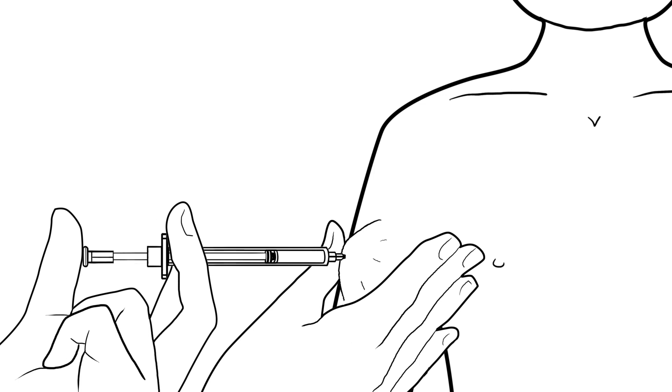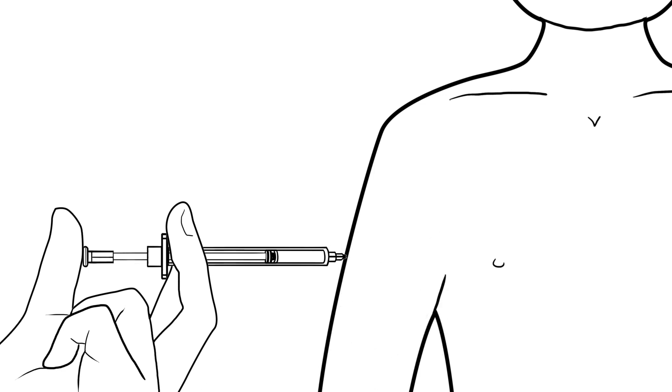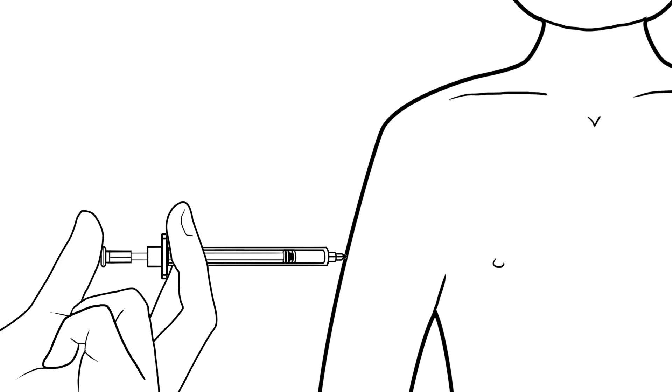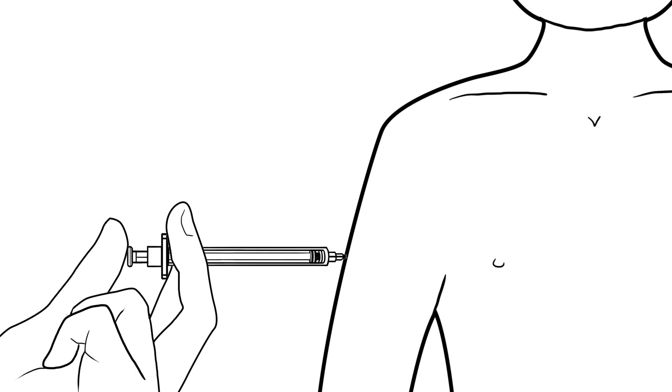Step 5: If the skin is pinched, release the pinch. Push in the plunger of the syringe at a steady speed until the syringe is empty.